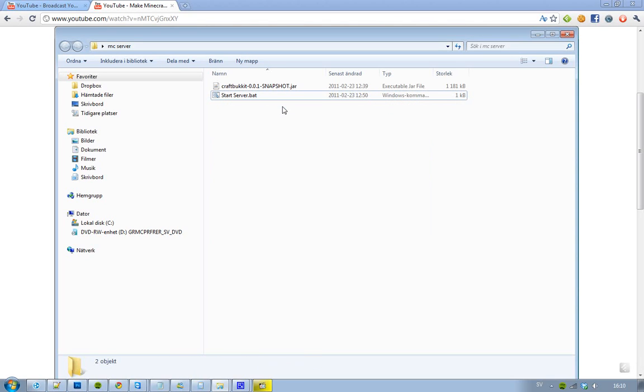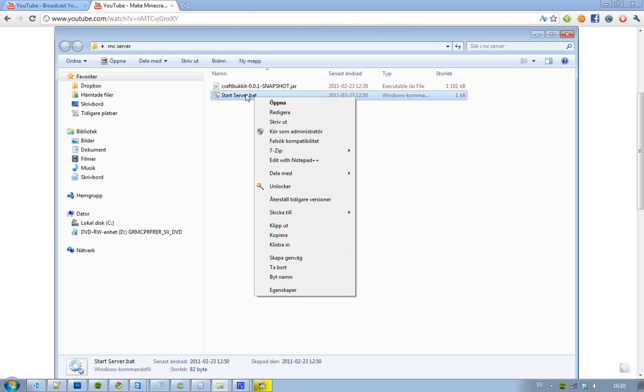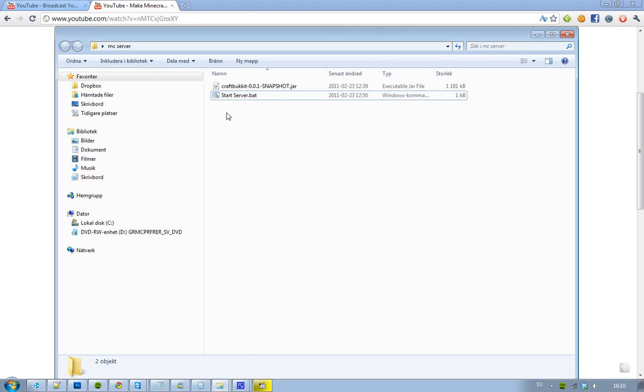Turn on file extensions and then you can create this .bat extension. Now let me just explain why I created this .bat file. Okay, first of all, you don't have to create this file.